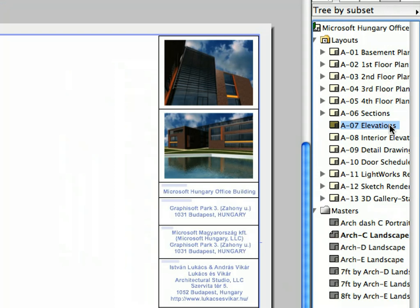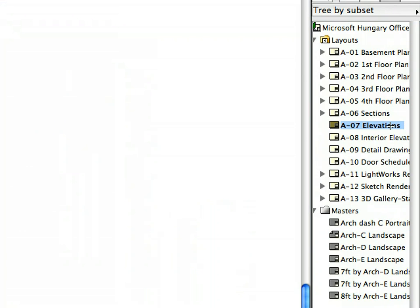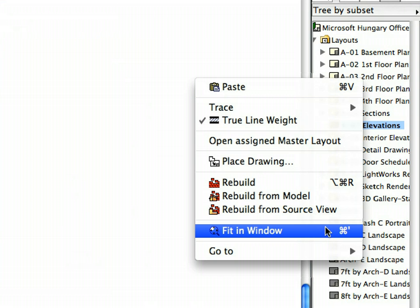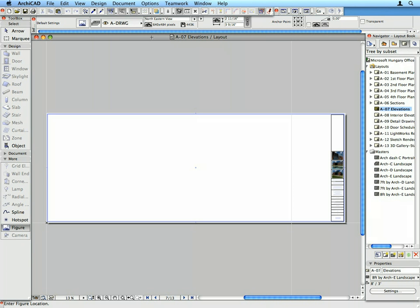Activate the A7 Elevations Layout by double-clicking on its name in the Layouts folder of the Layout Book. Select Fit in Window from the context menu. Notice that the Layout is empty — only the items of the Master Layout are displayed in red.